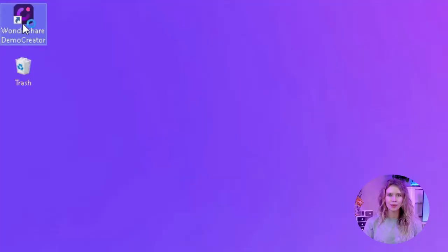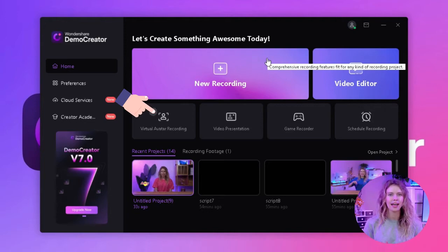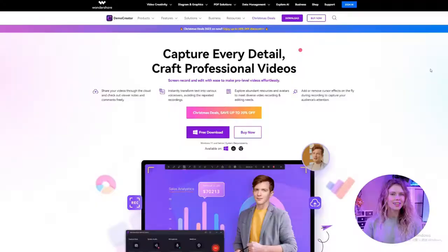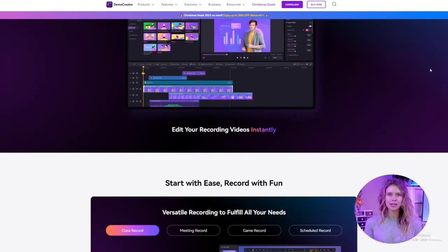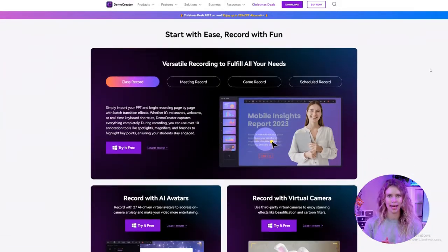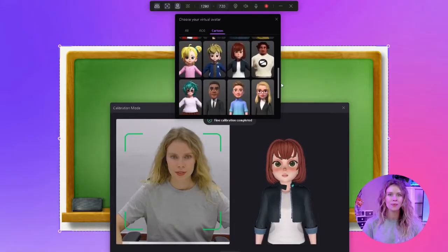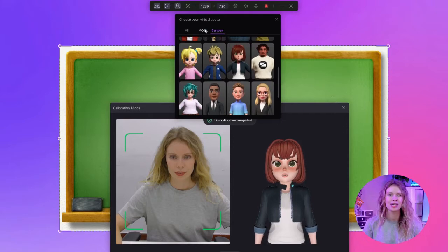Today we'll show you how to record an instructional video with AI avatars. You might think creating instructional videos is tough, but thanks to Wondershare Demo Creator, it's easier than ever. You don't need any expensive recording material or hiring actors — just this one recording software. And here's a special note for those of you who feel uneasy about being in front of the camera: AI avatars are ready to replace you in your videos.